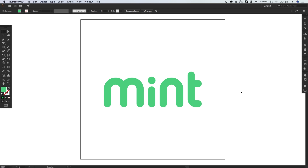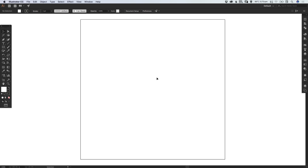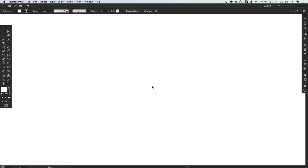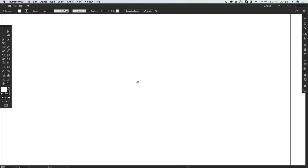In this tutorial we're going to learn how to draw custom letters in Adobe Illustrator. I've created a new document in Illustrator, 900 pixels wide and 900 pixels high, and I'm going to start by zooming in and selecting the line tool.